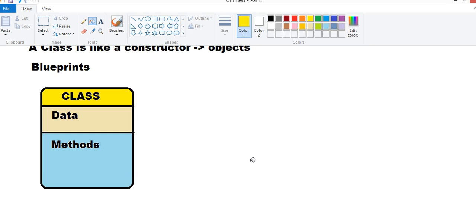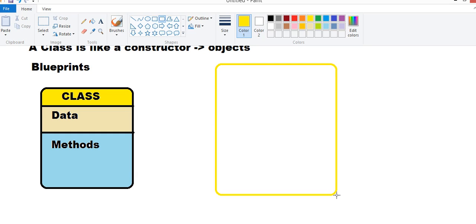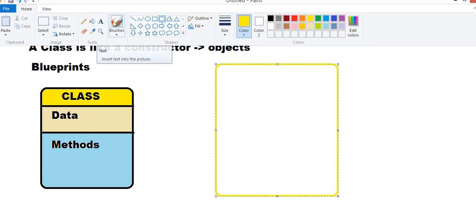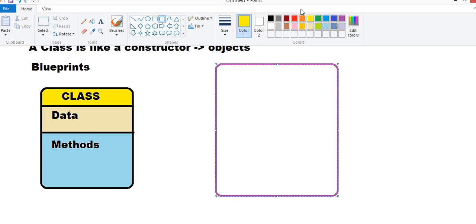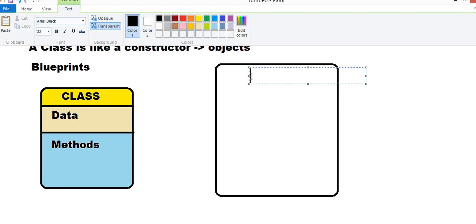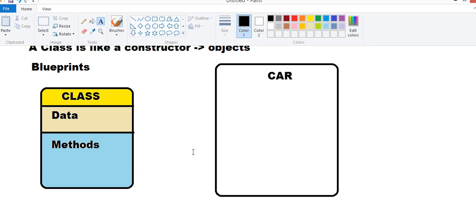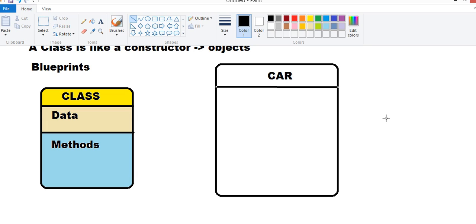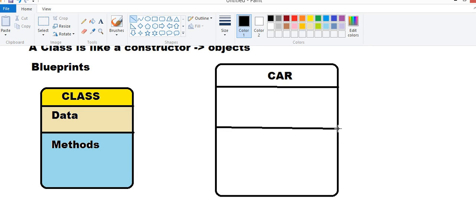Let's assume we have a Class. Let's take an example of Car. Car is a Class. What kind of data? Car. If it's a Class, then as per our discussion, it should have data and it should have methods.